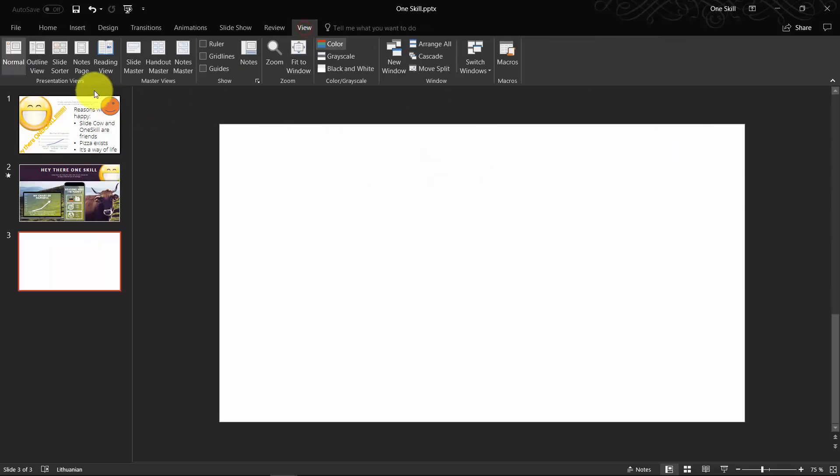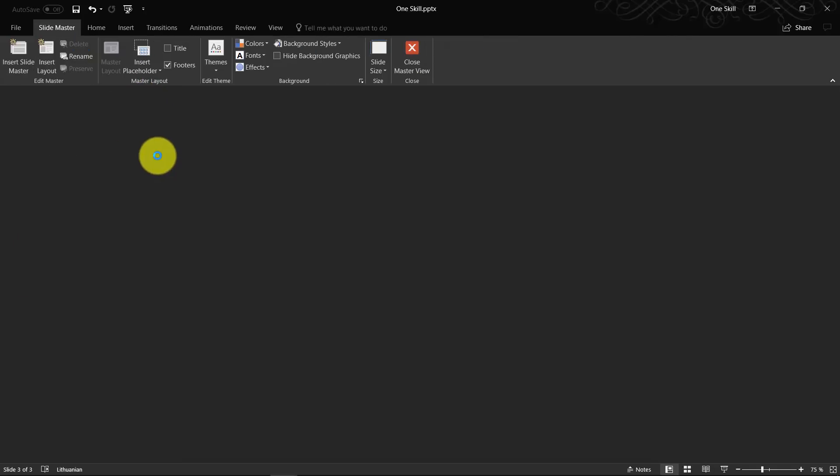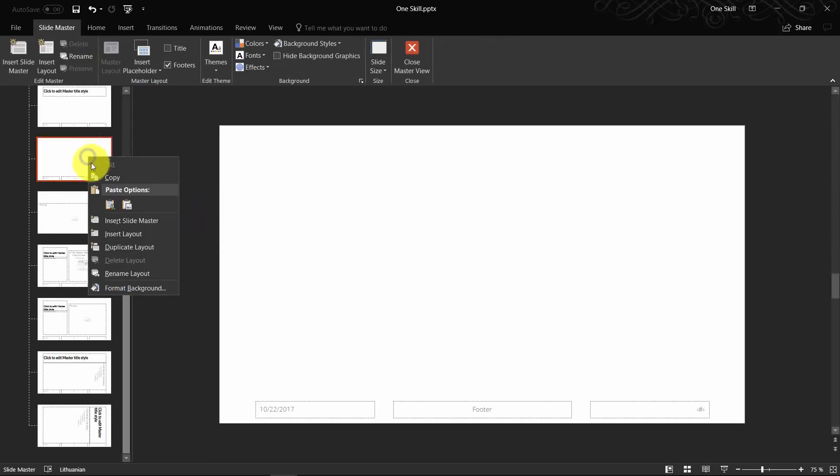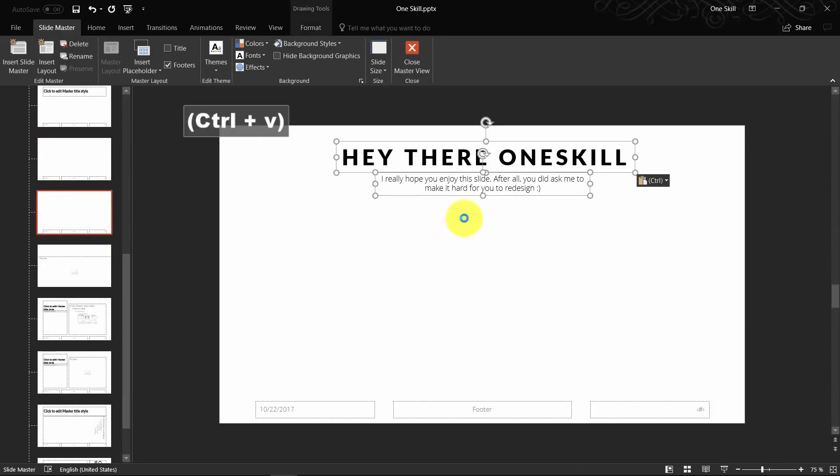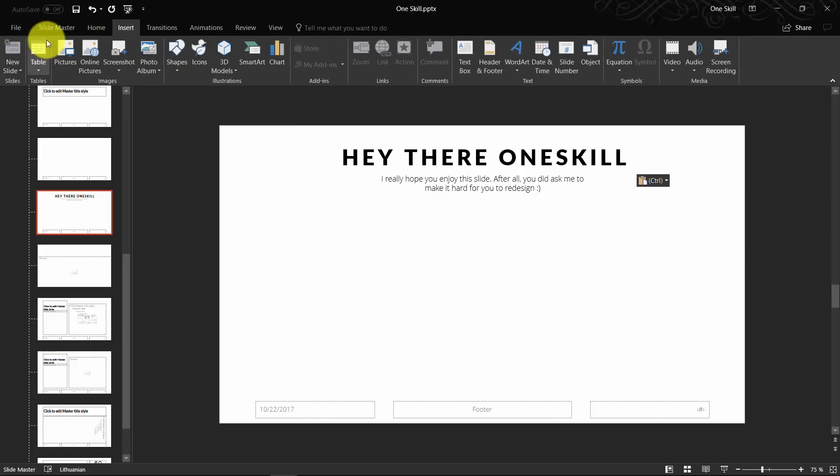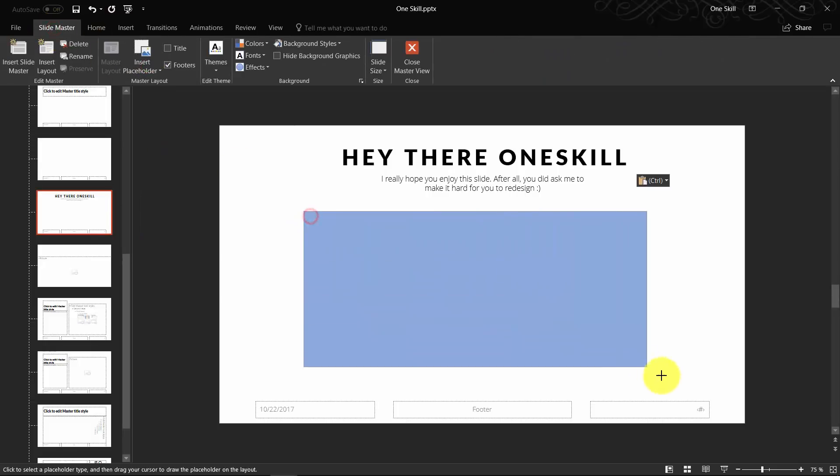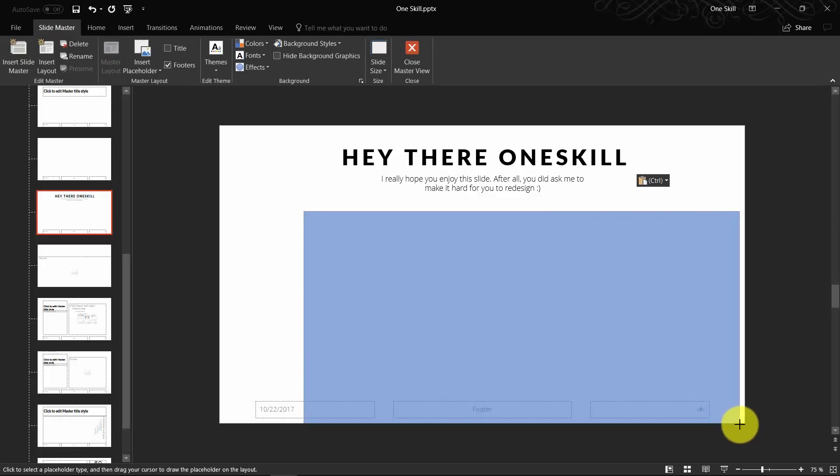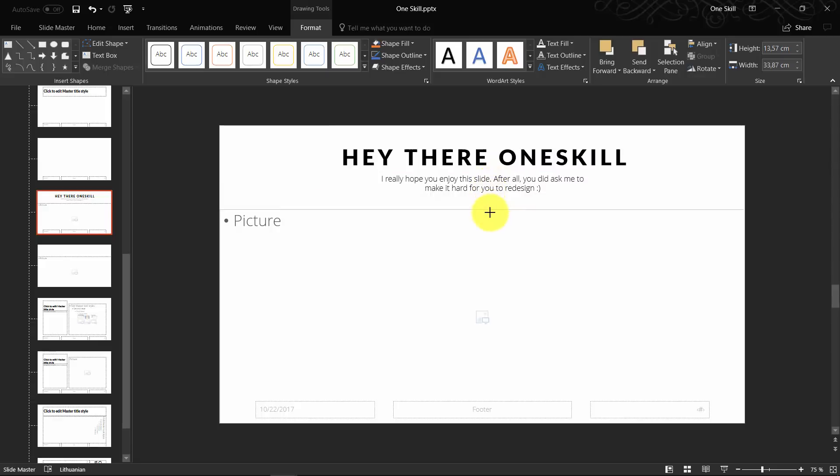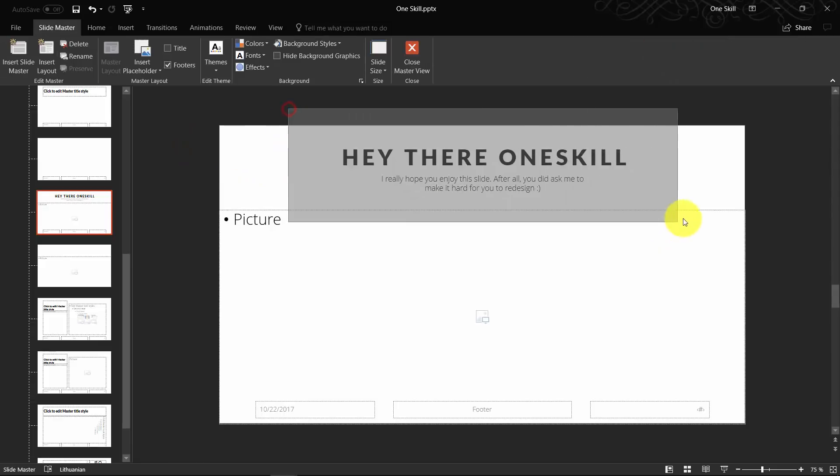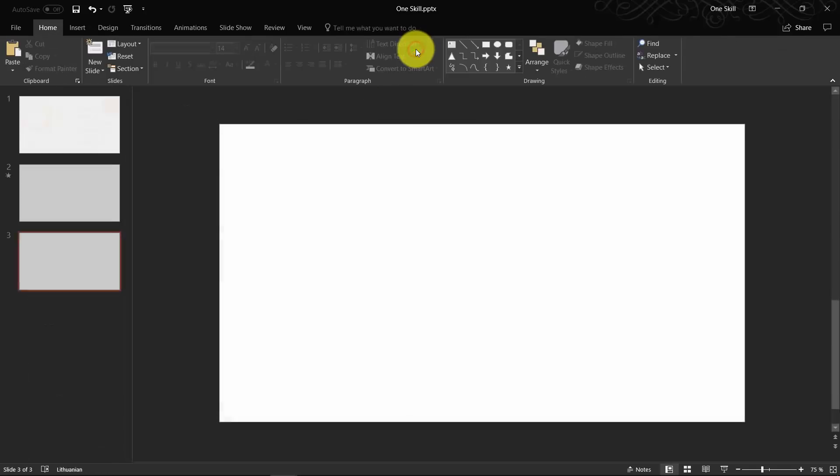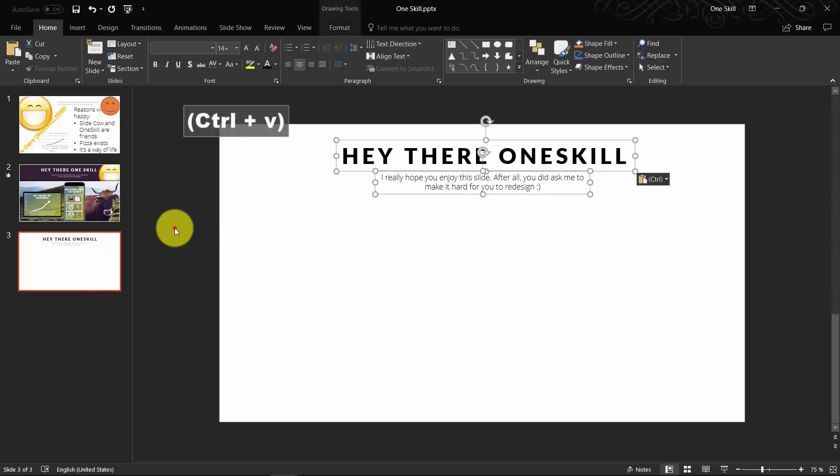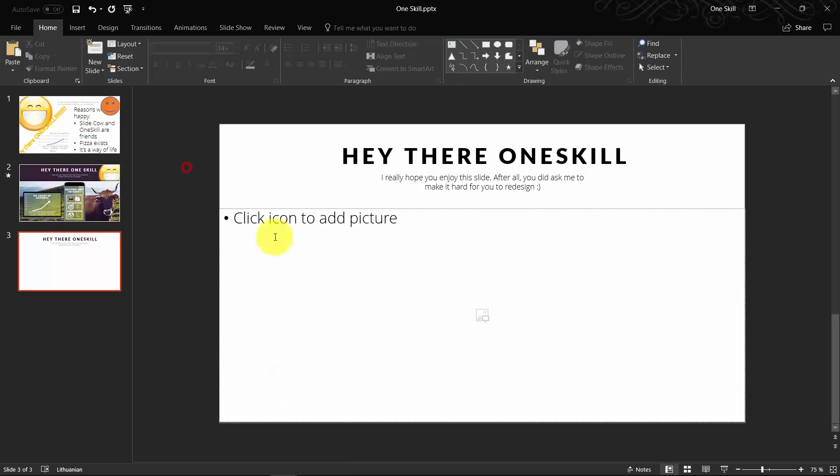Now let's go to the slide master. Let's actually copy or duplicate this blank layout. Let's paste our text boxes. Let's go to insert placeholder and choose a picture. Now let's just draw a rectangle. We have pasted the text boxes just to see how much space we need for the picture placeholder. Now we can cut these text boxes and paste them back into our slide. Now we can choose from the layouts the layout that we just created in the slide master.